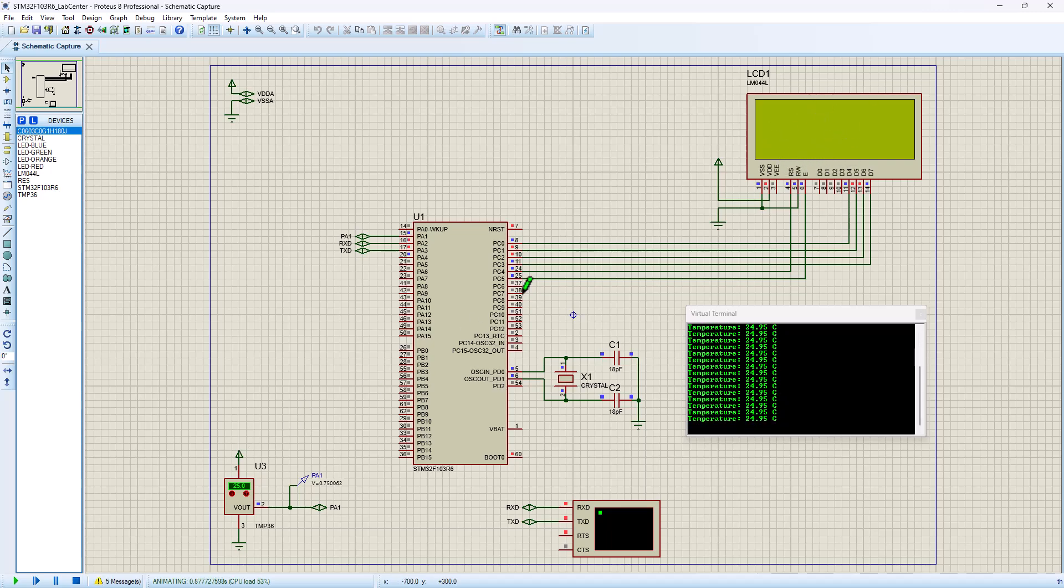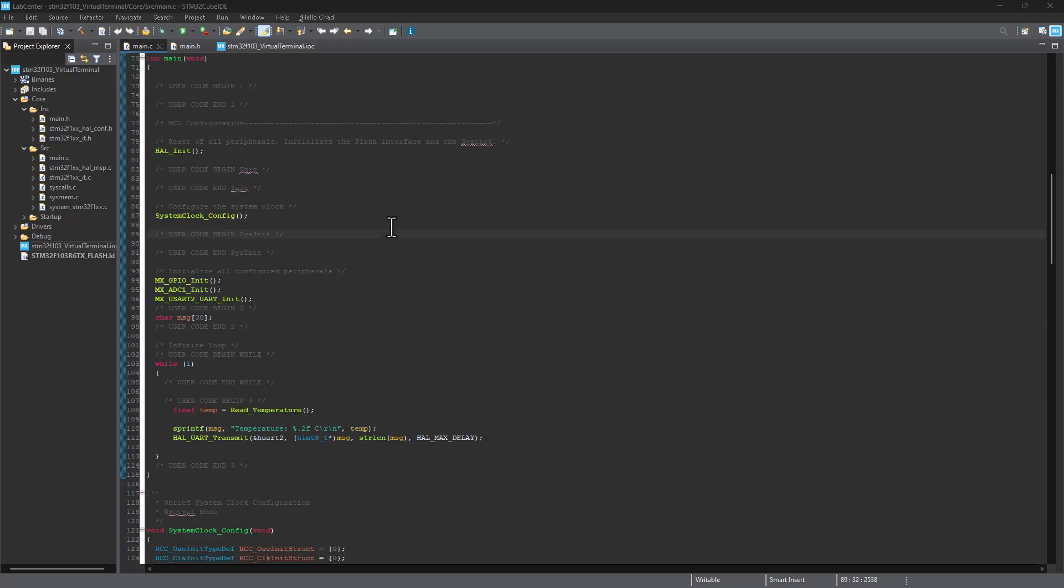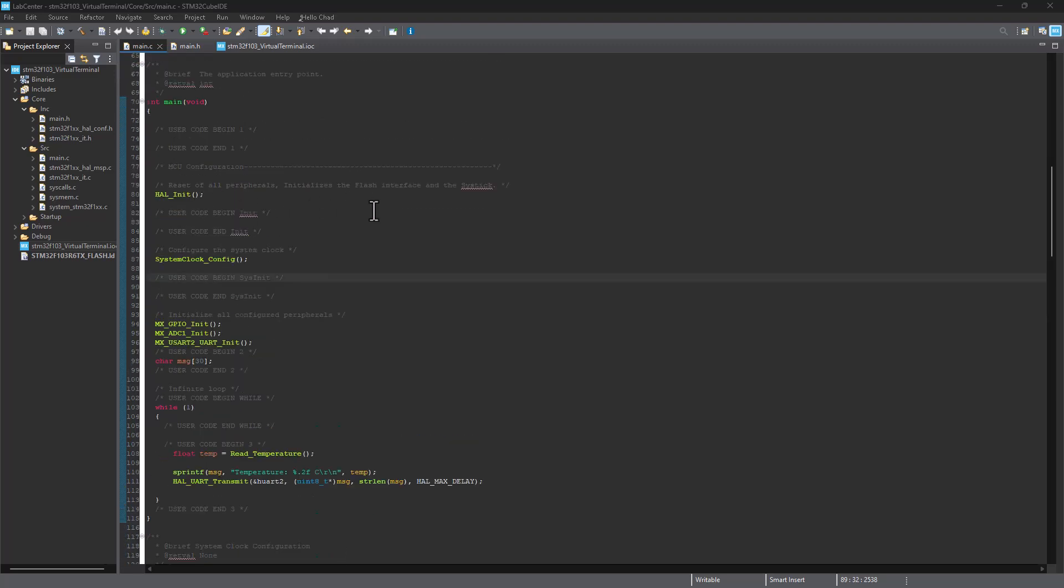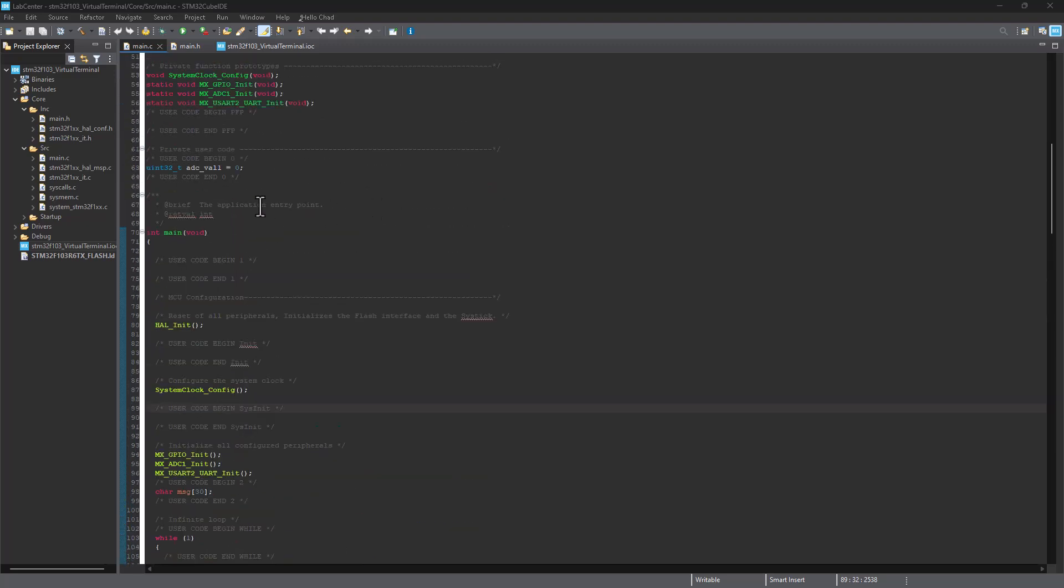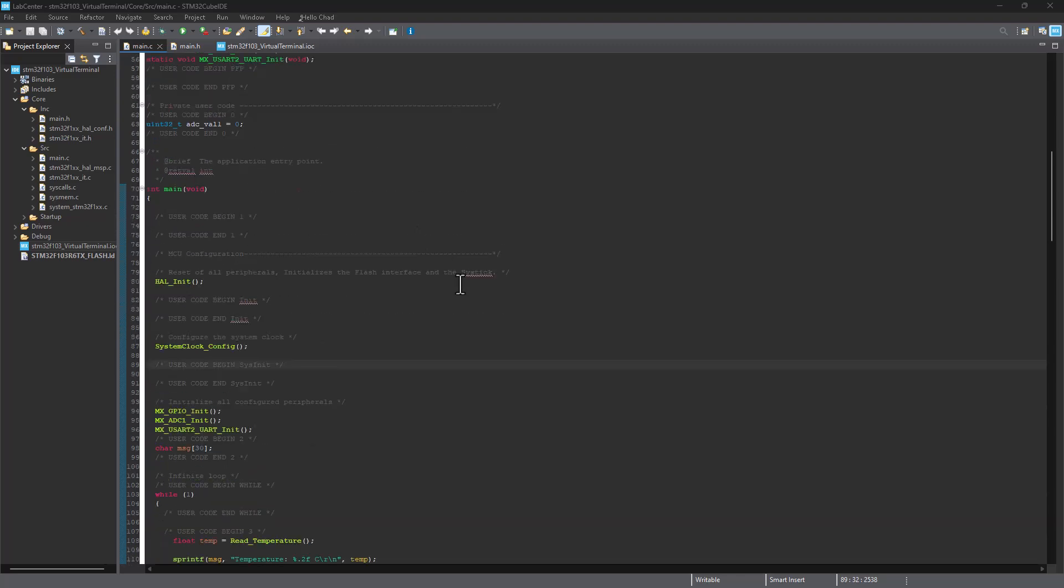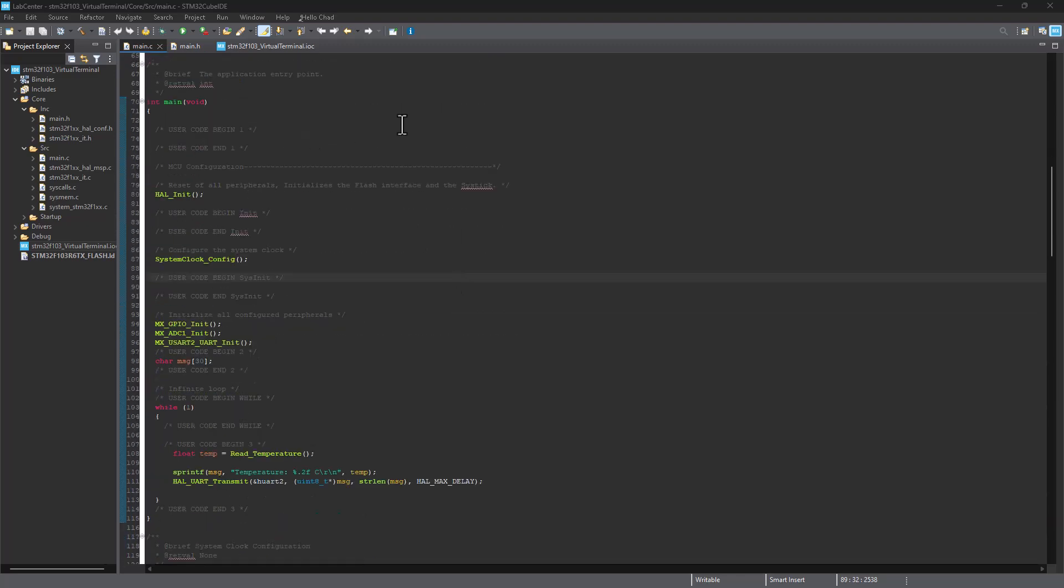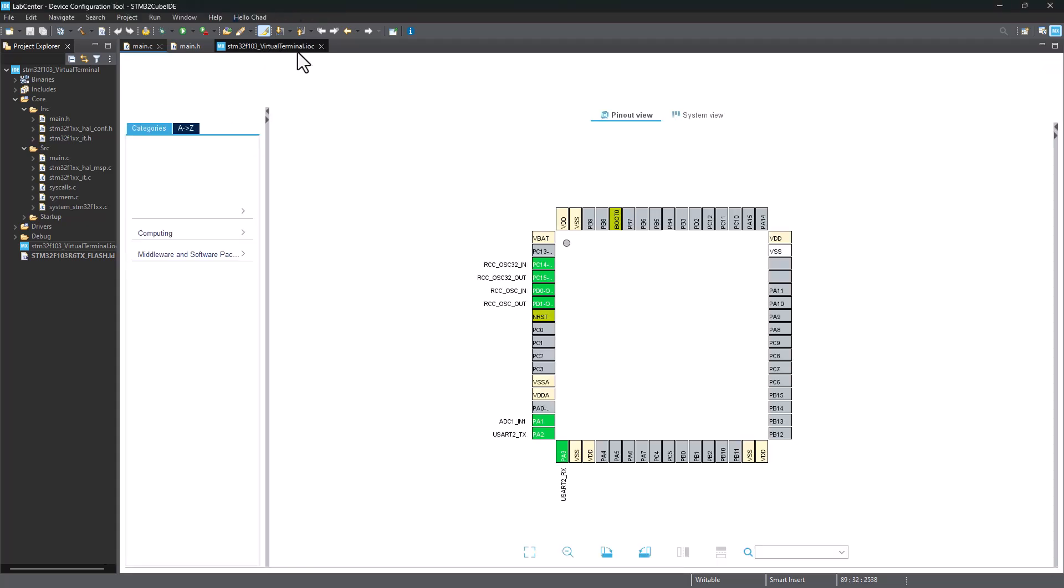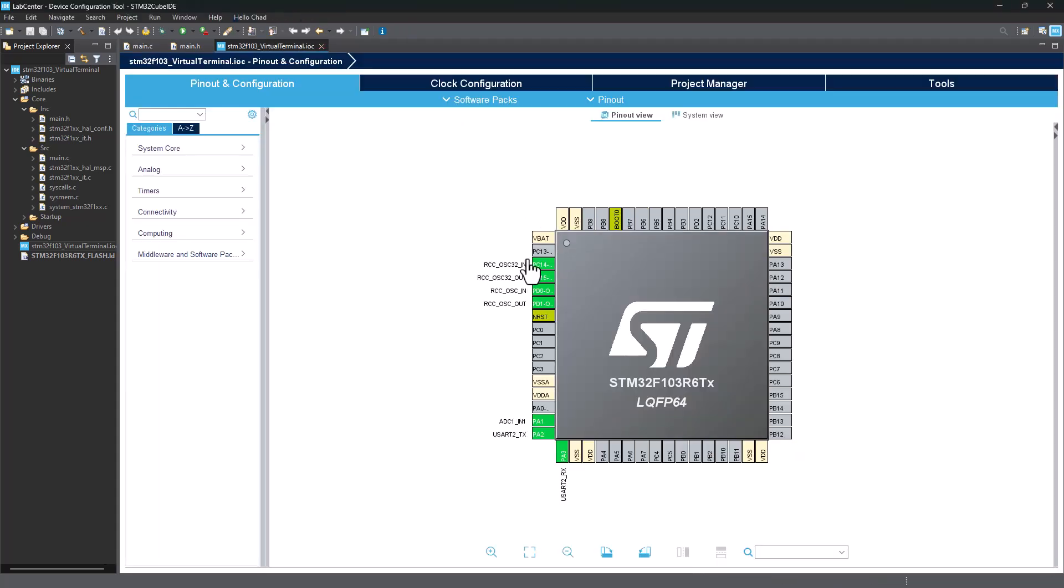Now let's see how we're going to achieve that using STM32Cube IDE. This is our current project that we're working with Proteus Lab Center simulation. To add the LCD support onto our project, we need to head back onto the IOC interface here.